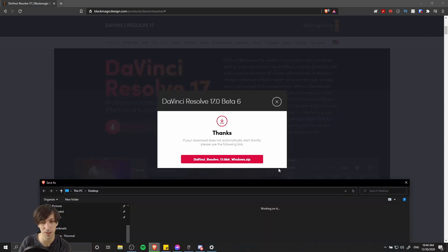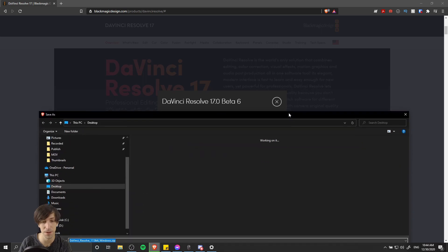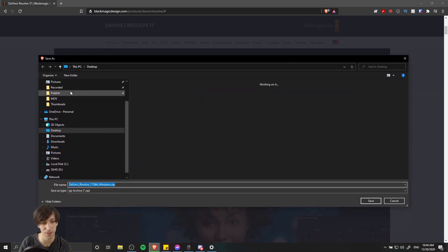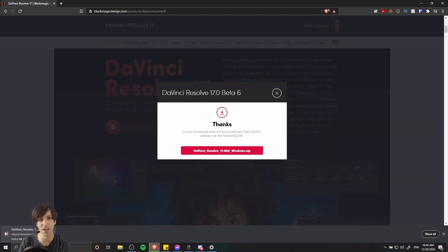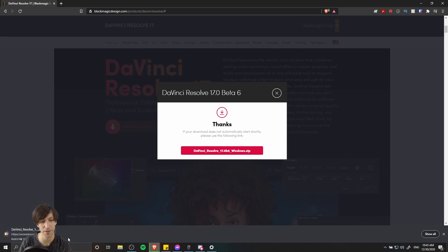You'll get this little pop-up, and then you should get the file save window. So I'm going to save the zip file of Resolve 17 onto the desktop, currently beta 6. And as you can see down here, it's a pretty big file, so it's going to take a little while to download.